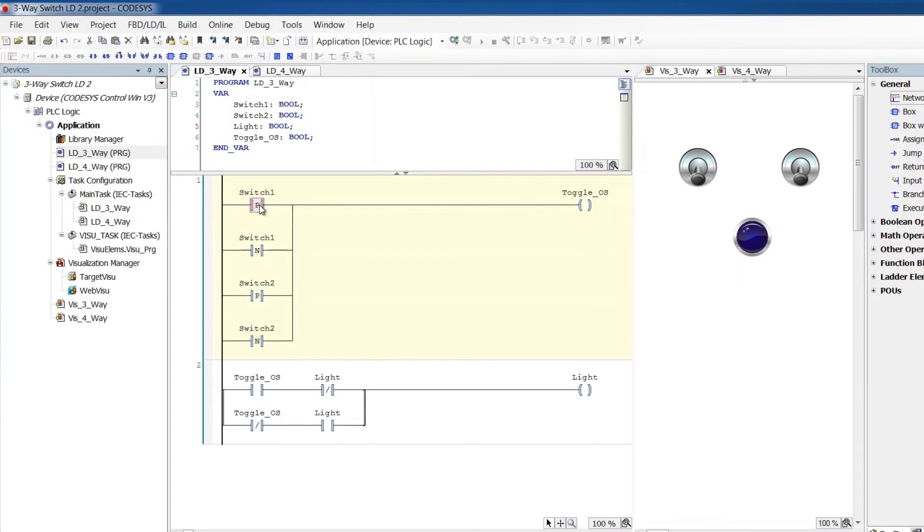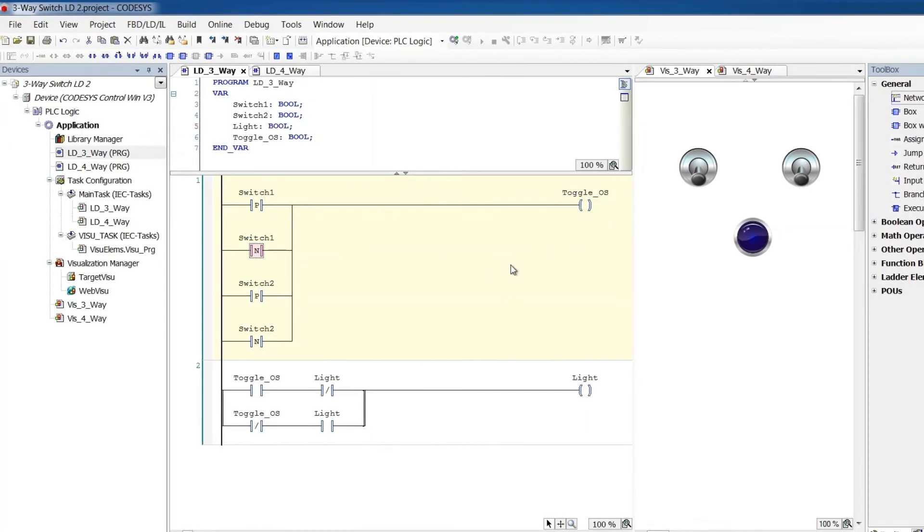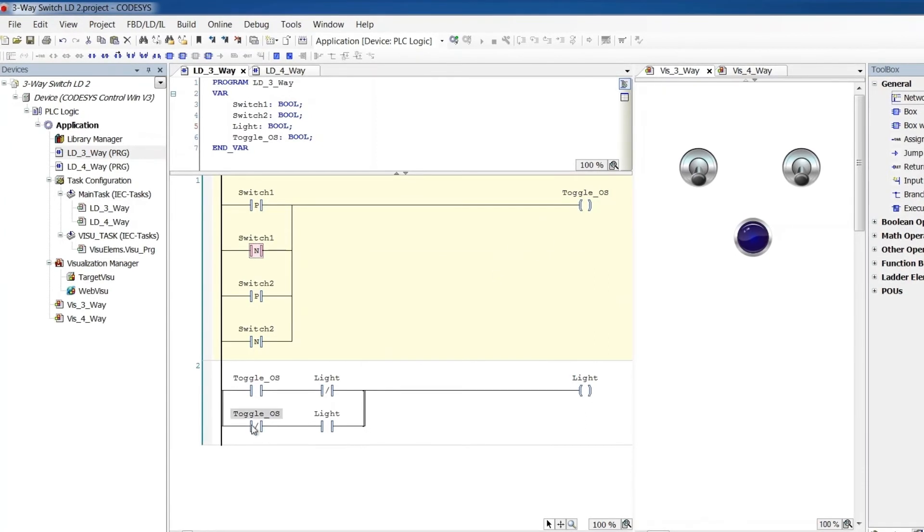So I do that for switch one, and I do that for switch two also. At that instant that this switch changes, either to on or off, this will be on for that instant, and it will toggle our light.